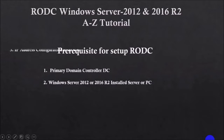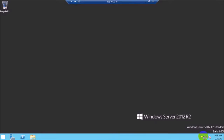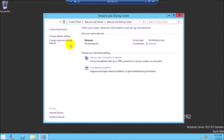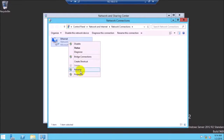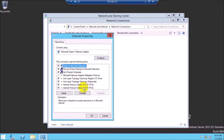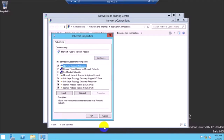First I have to configure the IP address. My RODC IP address is 192.168.0.10. The primary DNS is my domain controller's DNS IP address, and my alternative DNS is my RODC IP address. Please check this carefully.